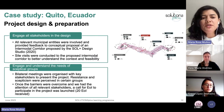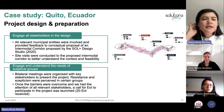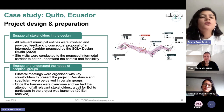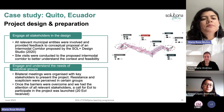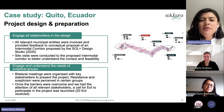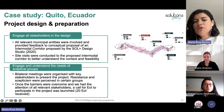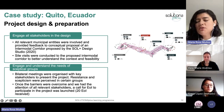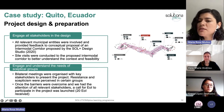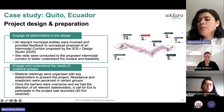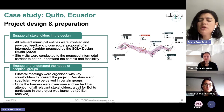In the project design and preparation phase, we engaged all stakeholders in the design. All relevant municipal entities were involved and provided feedback on the conceptual proposal of an intermodal corridor proposed by the Solutions Plus Design Studio from TU Berlin. This corridor was socialized with all municipal entities.